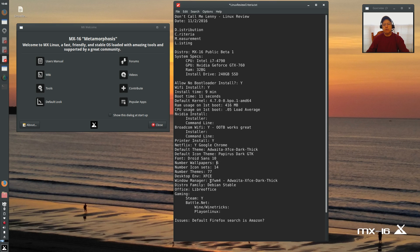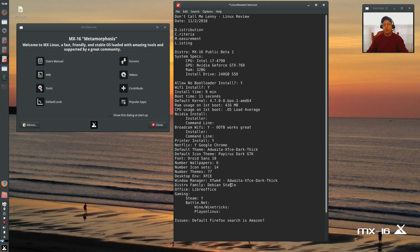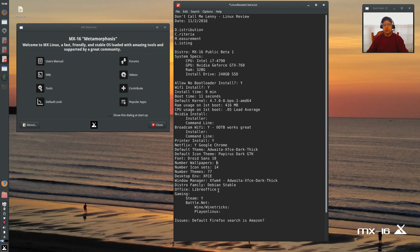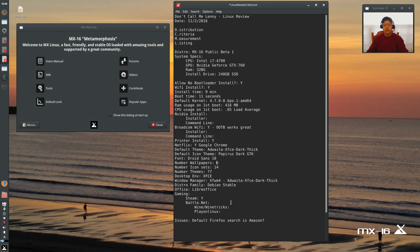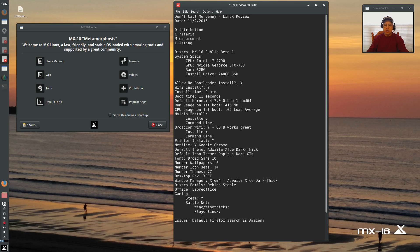So the desktop environment is XFCE. The window manager is XFWM4 with the Adwaita XFCE Dark Thick window decoration. It's a Debian-stable distribution using LibreOffice. Steam is usable. I have not tried Battle.net. I'm going to try the Wine and WineTricks install process in a moment. We'll be able to tell if that works. If not, you'd have to use the PlayOnLinux process.